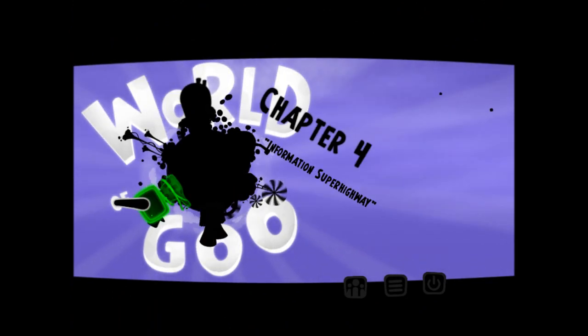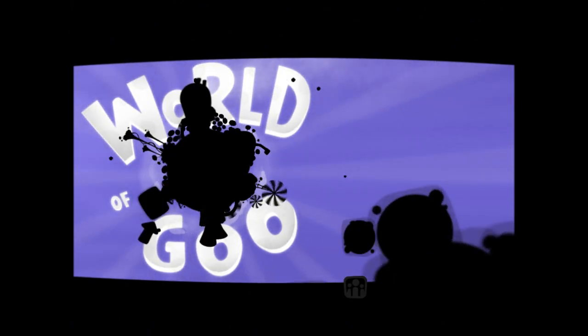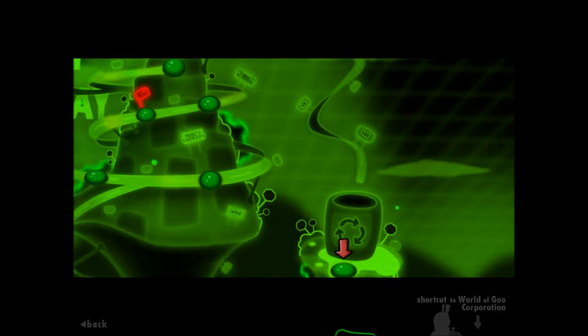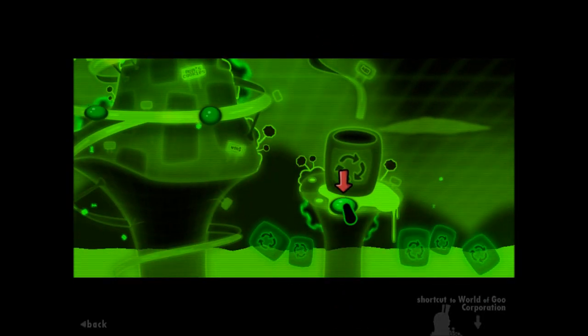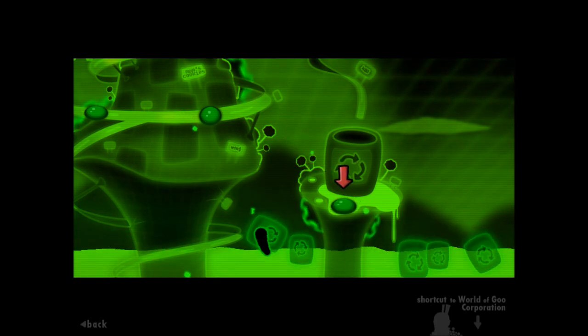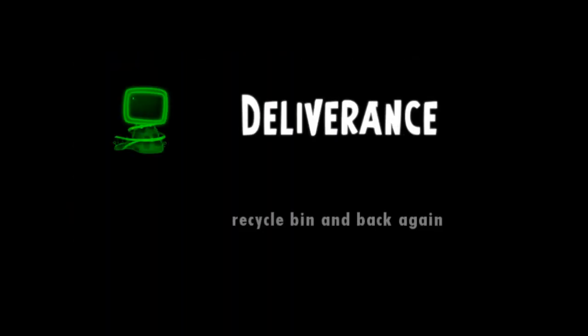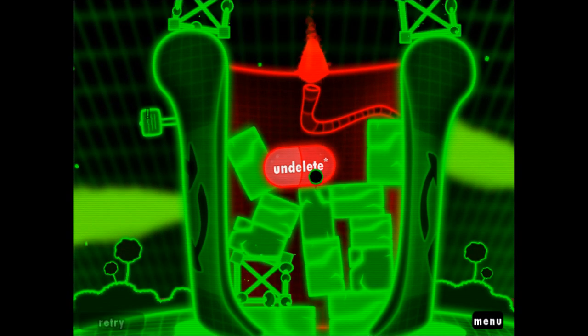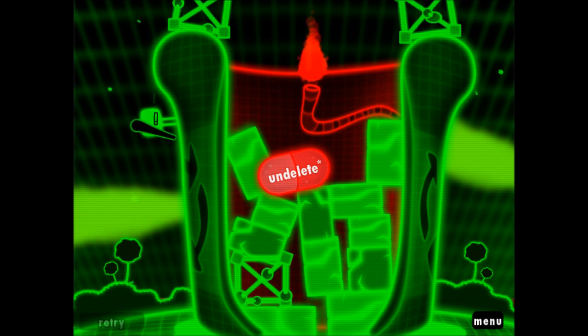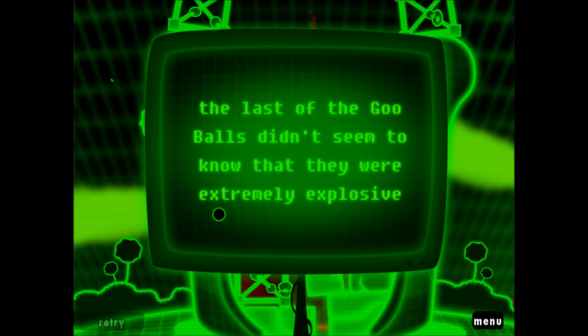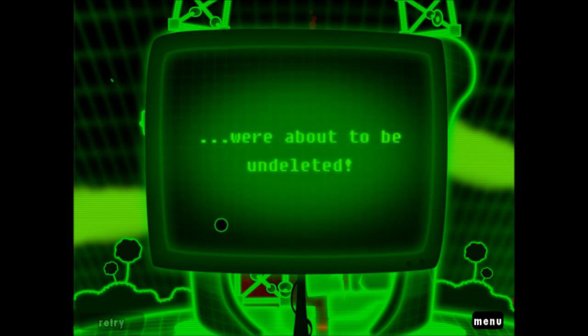We're still in Chapter 4, which is the information superhighway. And I believe this is the last one here. So let's take on Deliverance. Recycle bin and back again. Un-delete. I don't like the sounds of that whatsoever. Balancing on the edge of the big recycle bin, the last of the goo balls didn't seem to know that they were extremely explosive. Or that all the mail and files in the history of the information superhighway were about to be undeleted.